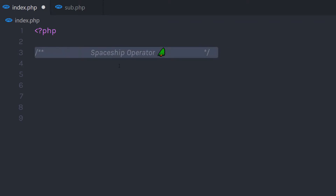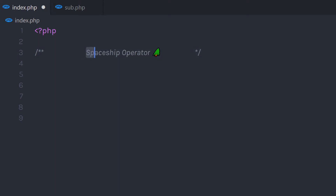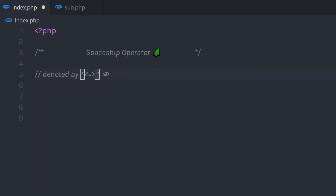In this tutorial we are going to learn the PHP 7 spaceship operator. This is a 3-way comparison operator that can perform greater than, less than, and equal comparisons between operands at the same time. This operator is useful when comparing two values and is denoted by less than, equal to, greater than (`<=>`). Now let's take an example and see how it works.